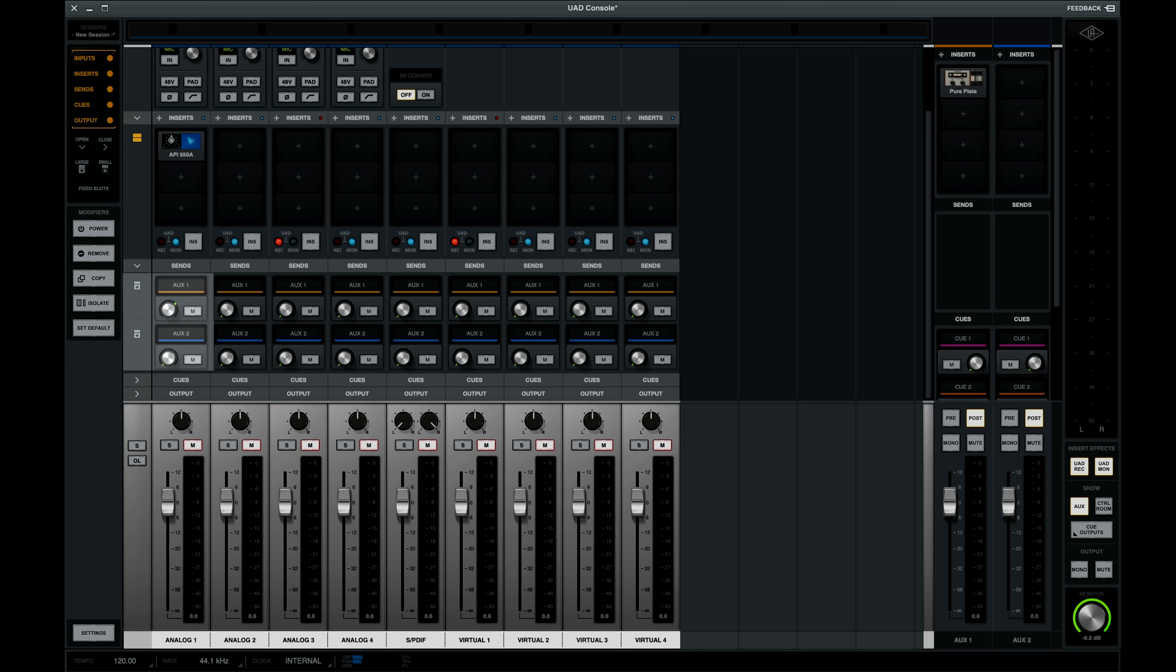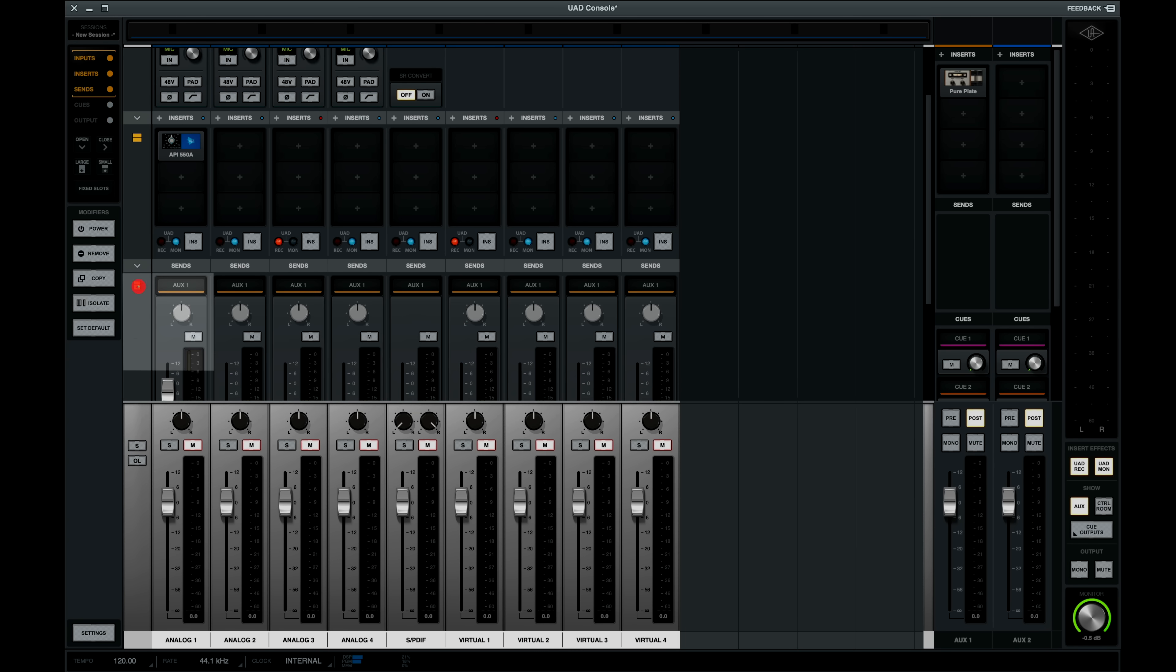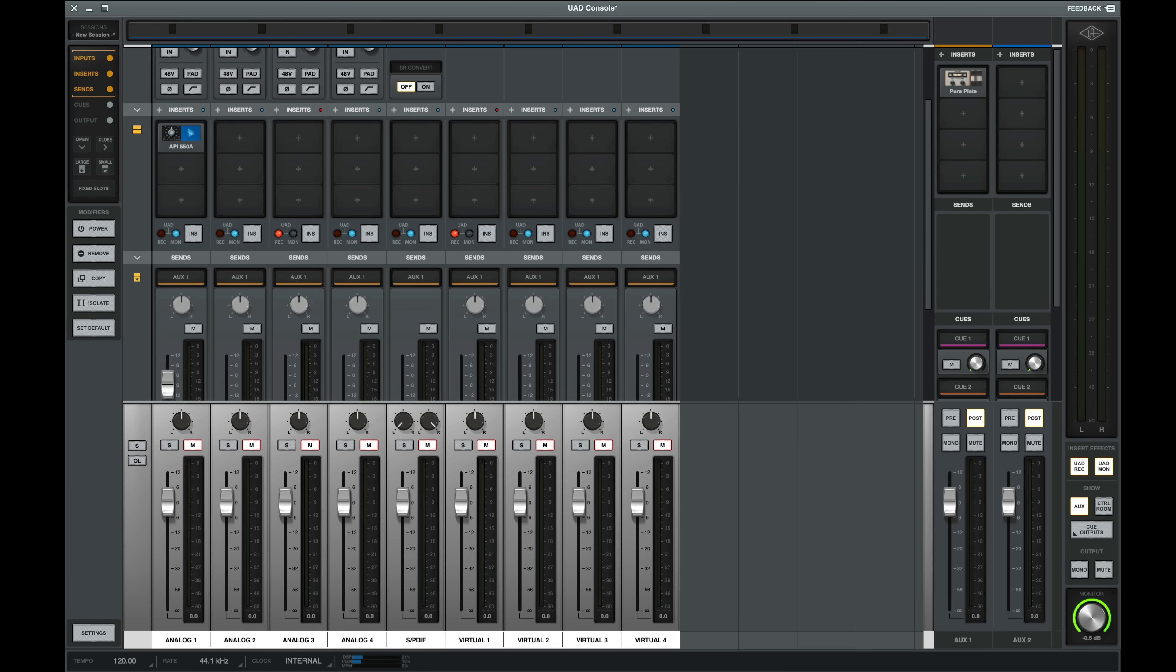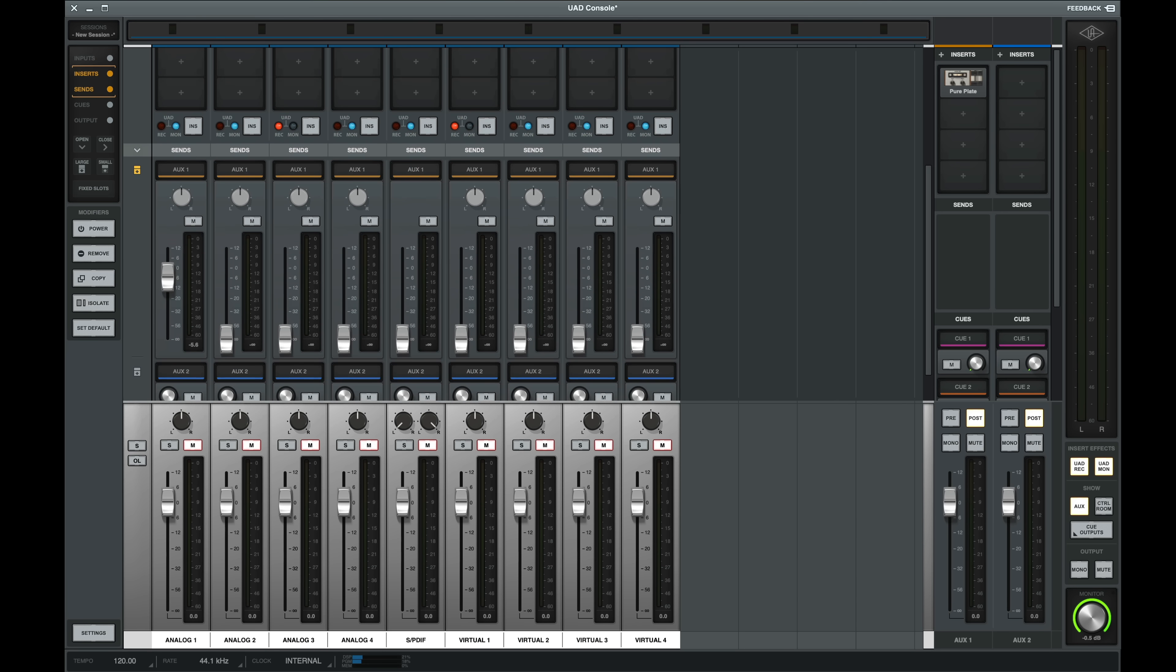By clicking on this tab on the left side, we can send to our auxes using a fader instead of a dial. But for me, I typically prefer using the knob.